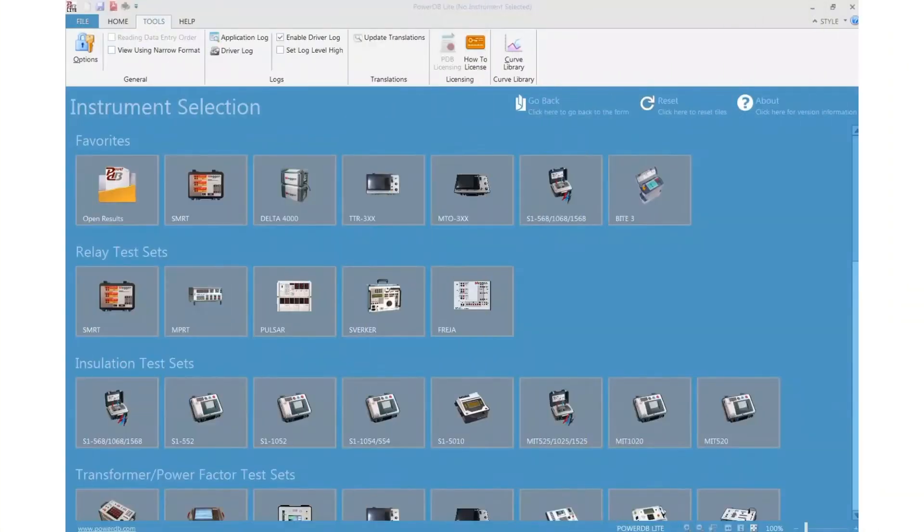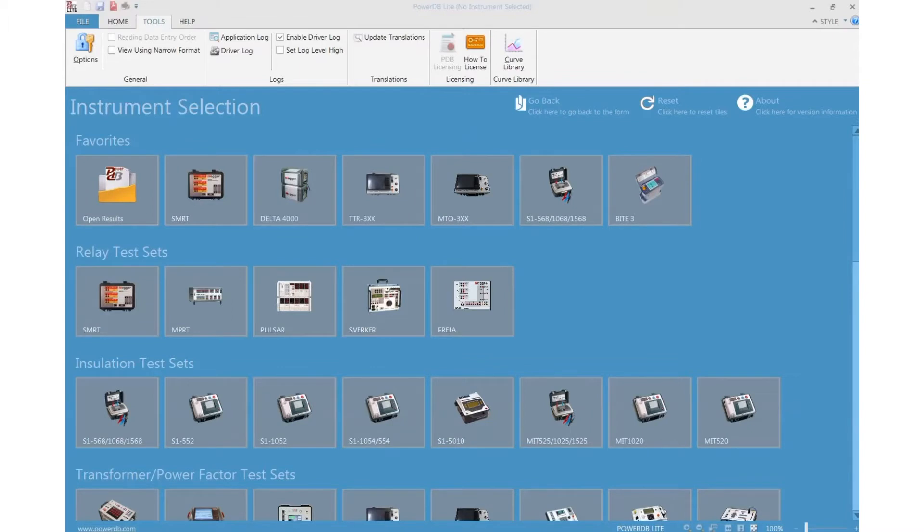PowerDB logs all the activity in two different text files, one for the driver activity and one for the application activity.